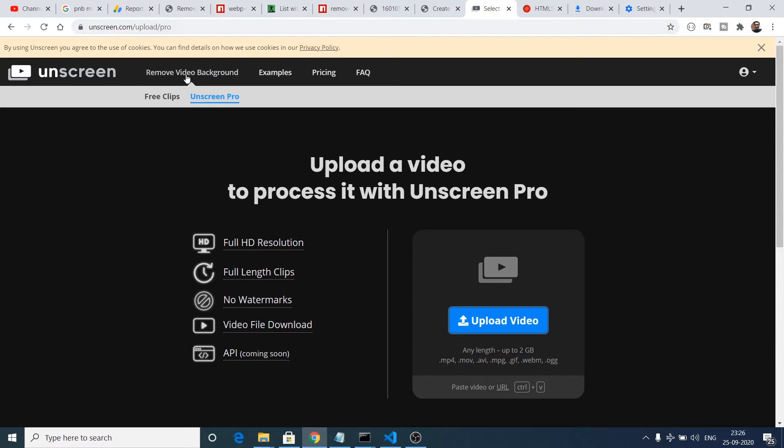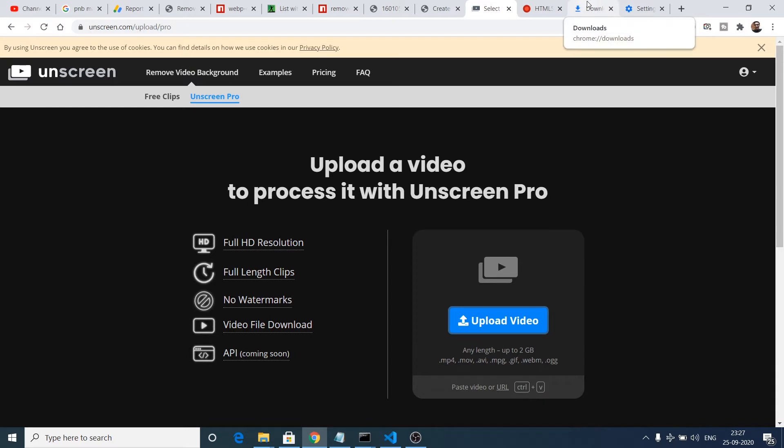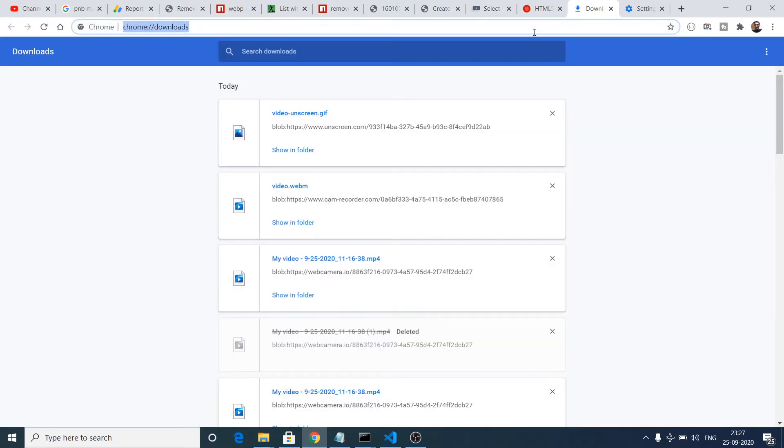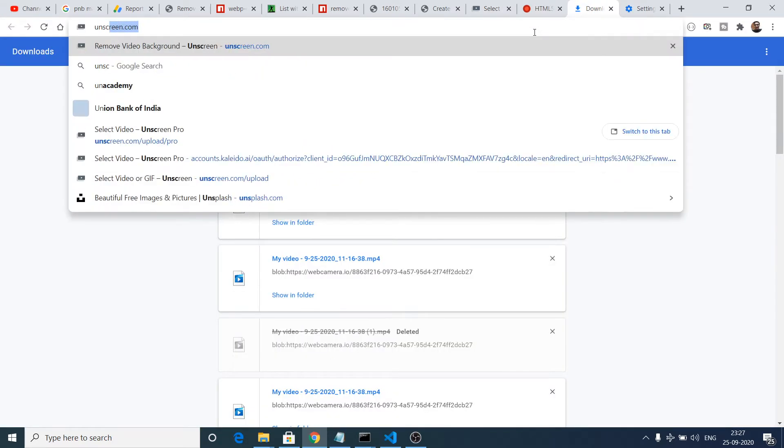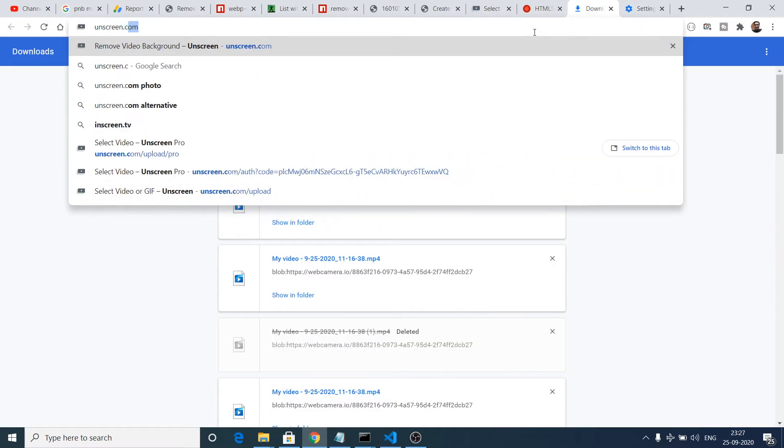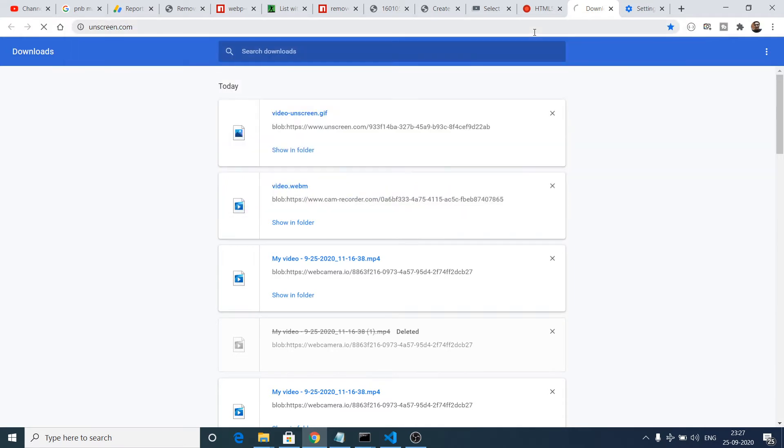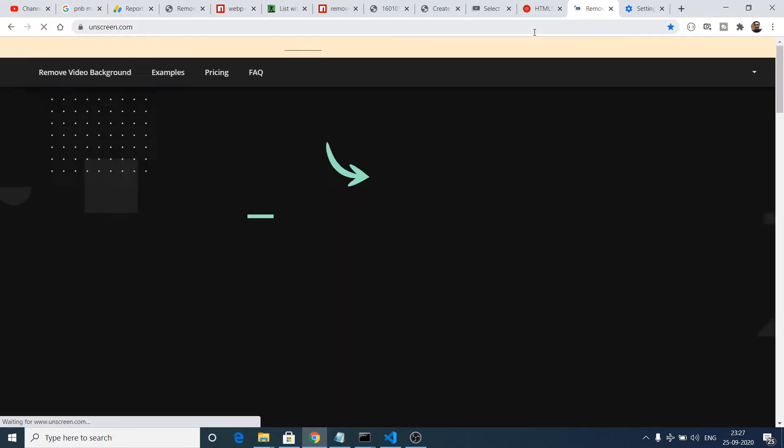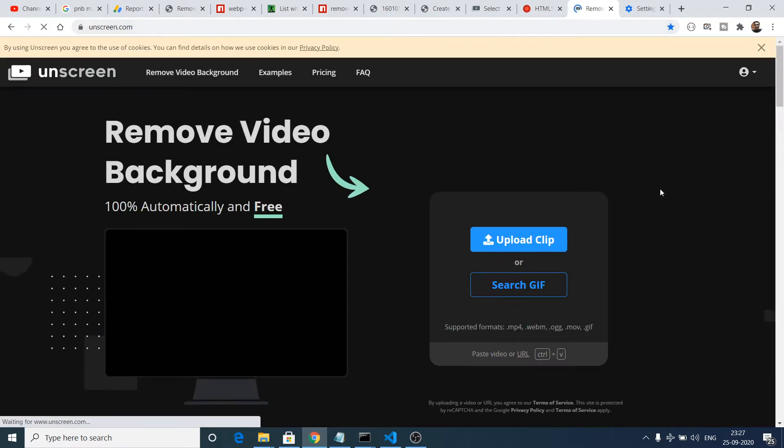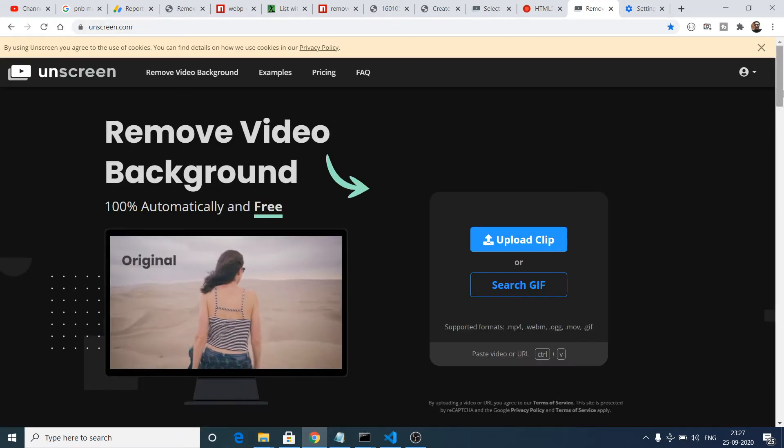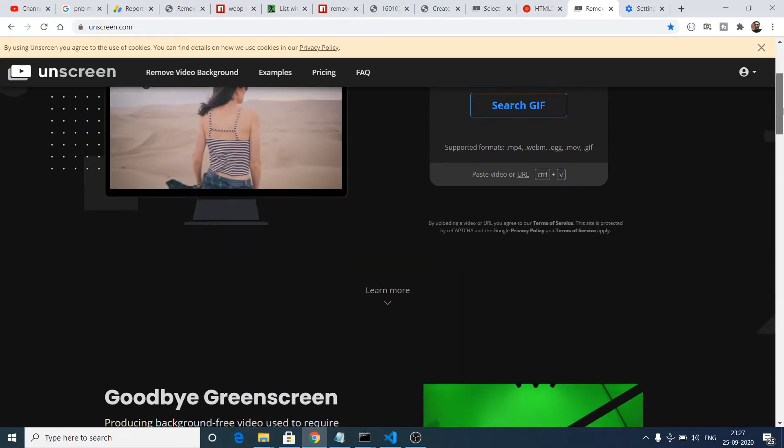You can go to this website and this website is totally free. You just need an account on this website, just go to unscreen.com. Just login with your Google account - I have already done that.